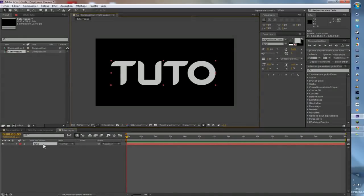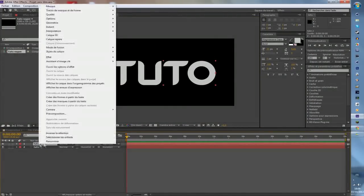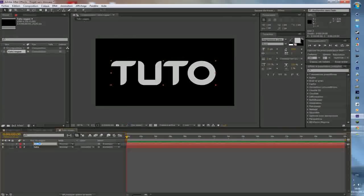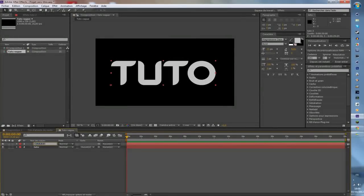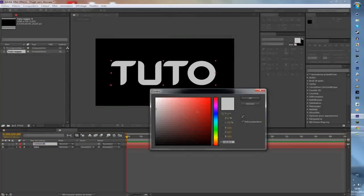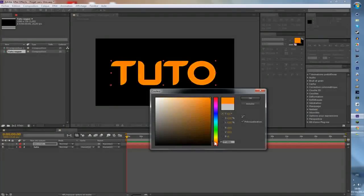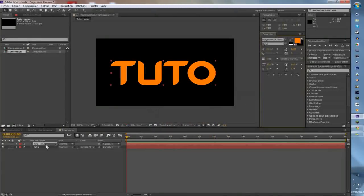Ensuite vous cliquez sur le calque texte et vous faites CTRL+D. Là vous avez un deuxième calque « tuto ». Je vais le renommer « couleur ». Là vous choisissez la couleur que vous voulez pour la vague — imaginons qu'elle soit orange.